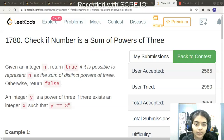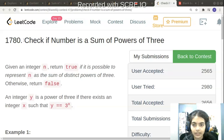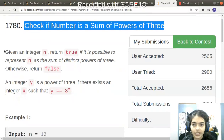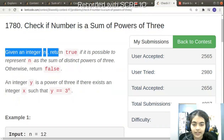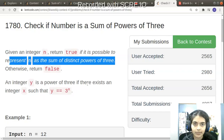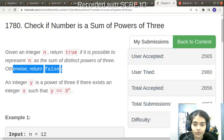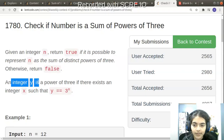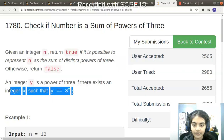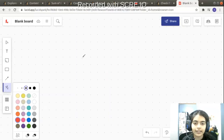Hello guys, welcome to another video in the series of coding. Today we have a problem called 'Check if Number is a Sum of Powers of 3.' We are given an integer n and we have to return true if it is possible to represent n as the sum of distinct powers of 3, otherwise return false. An integer y is a power of 3 if there exists an integer x such that y equals 3 to the power x.